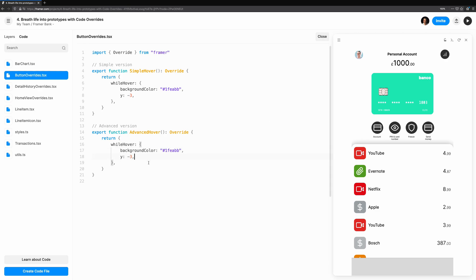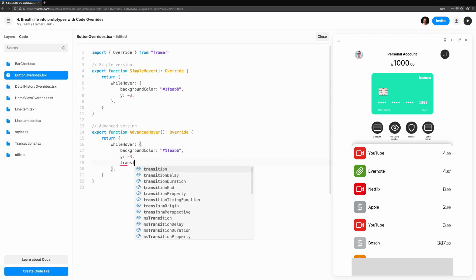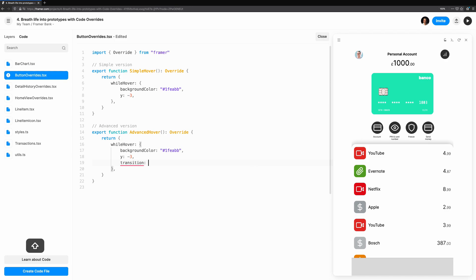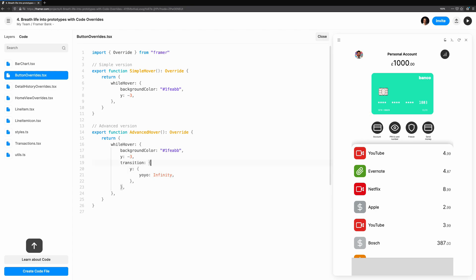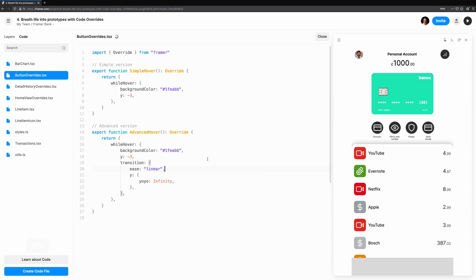For the Y property, to create a bouncing animation, we're going to add YoYo, which plays the animation forward and when it reaches the end, it plays it in reverse. Setting YoYo to infinity means that as long as we are hovering over the button, the animation will continue to go back and forward. We'll set ease on the transition itself to linear. I want the background color to transition, but not animate back and forward like our Y property. This gives us a nice bouncing animation.